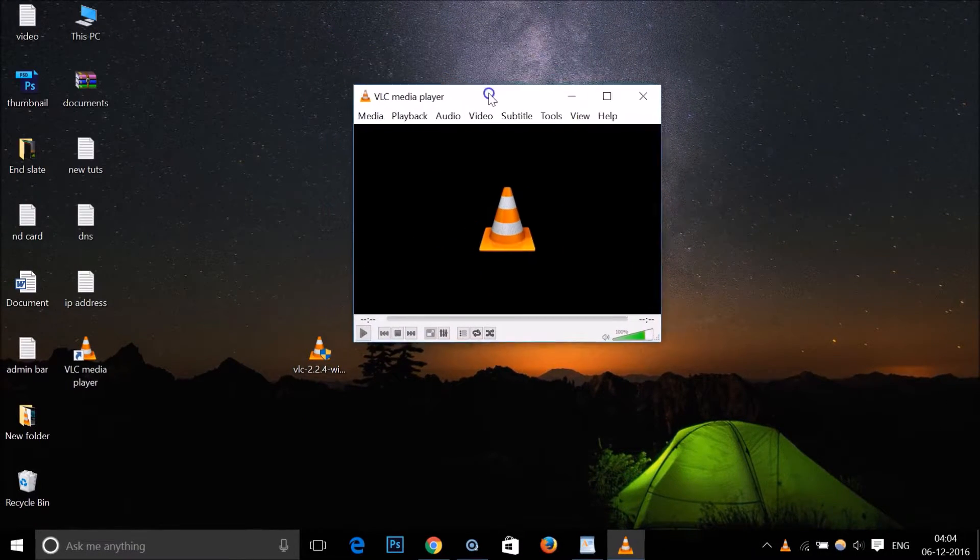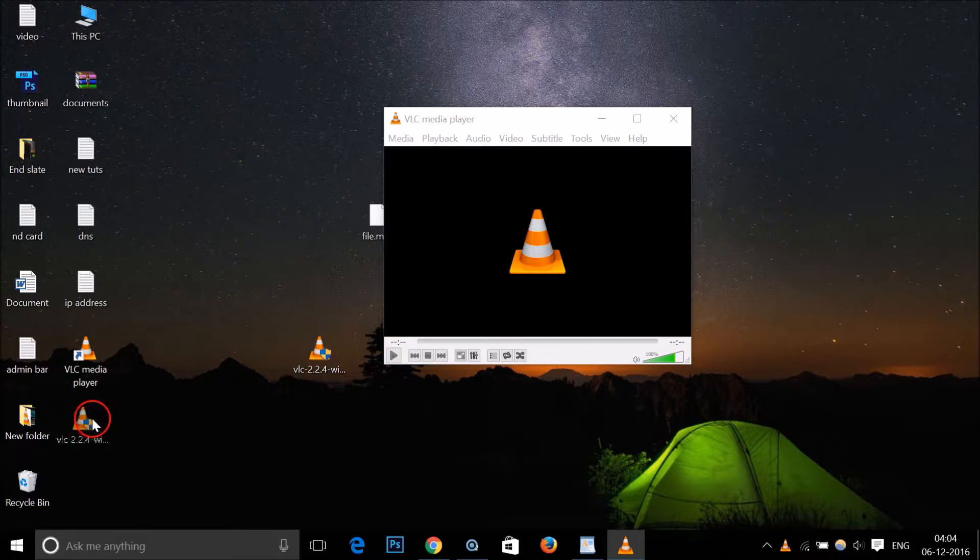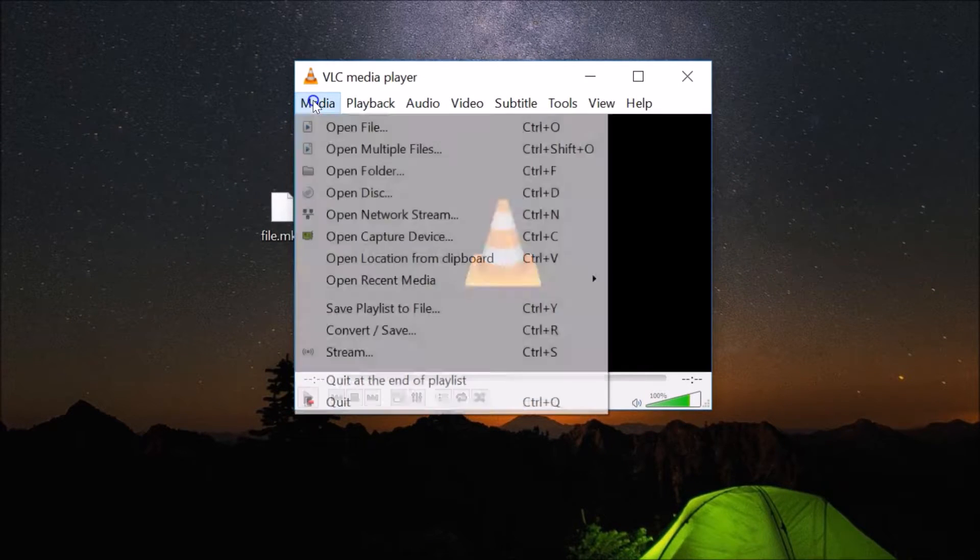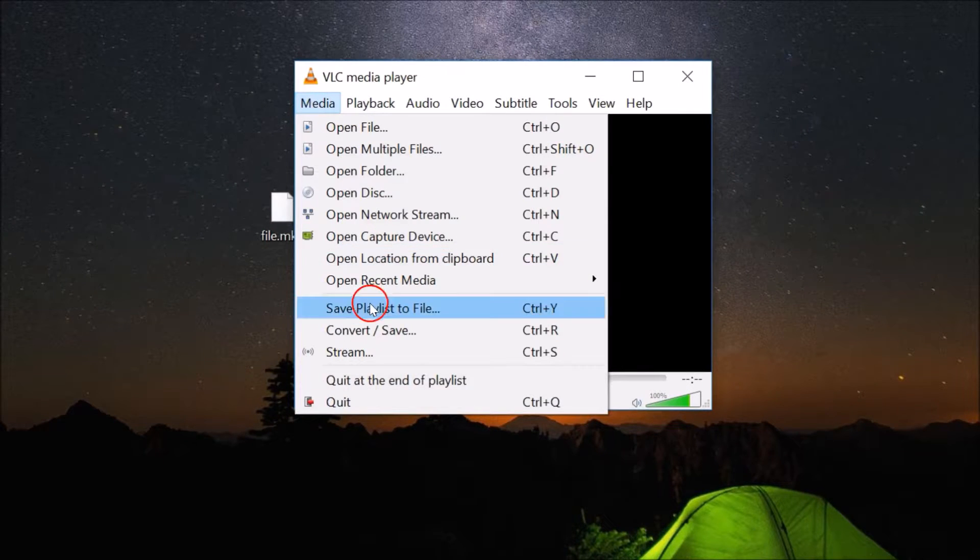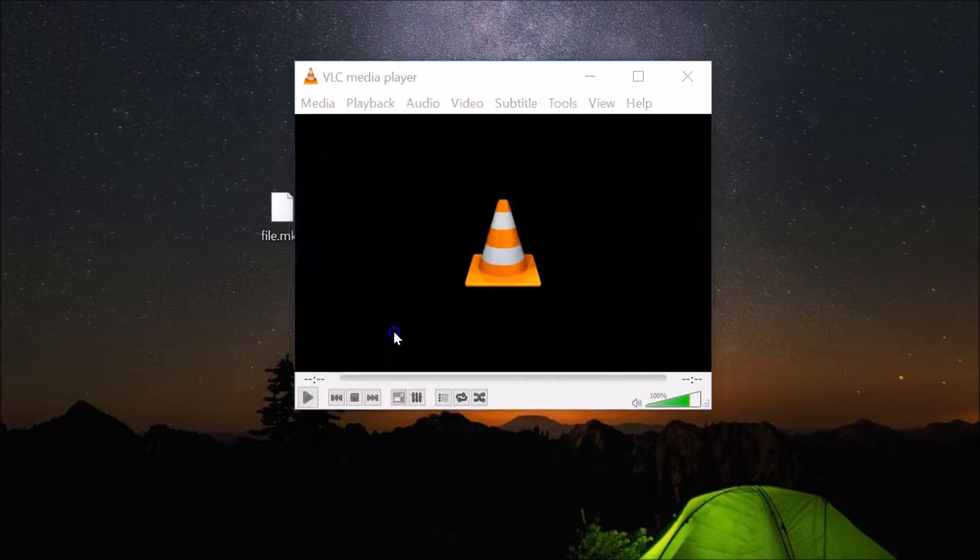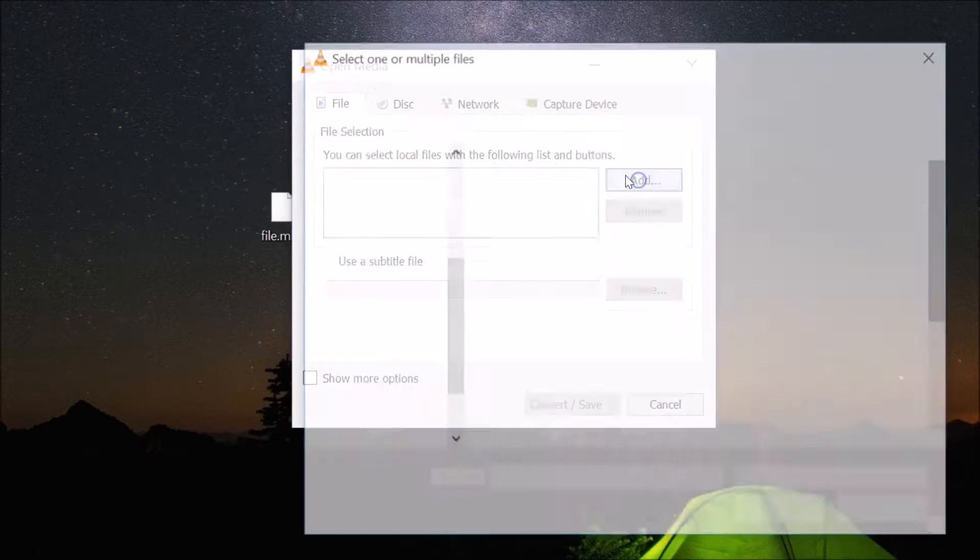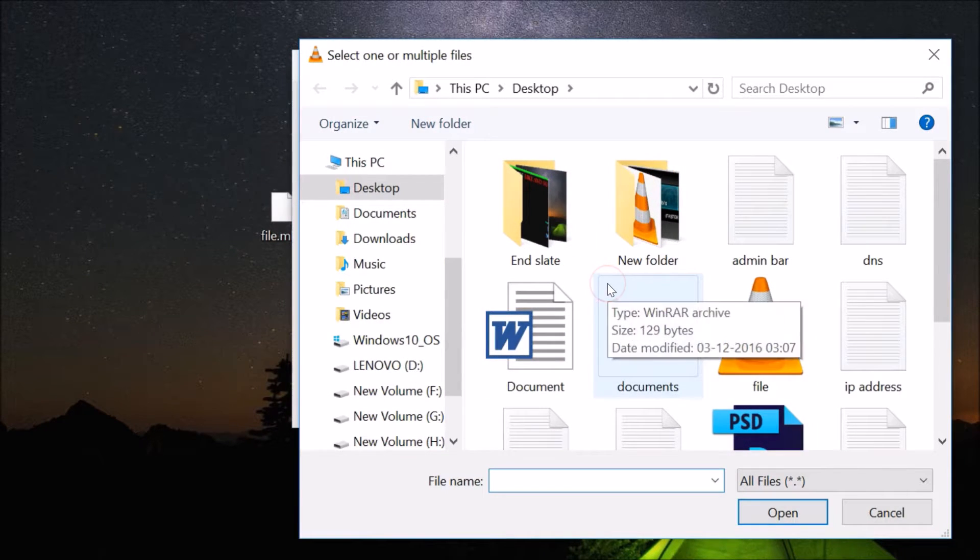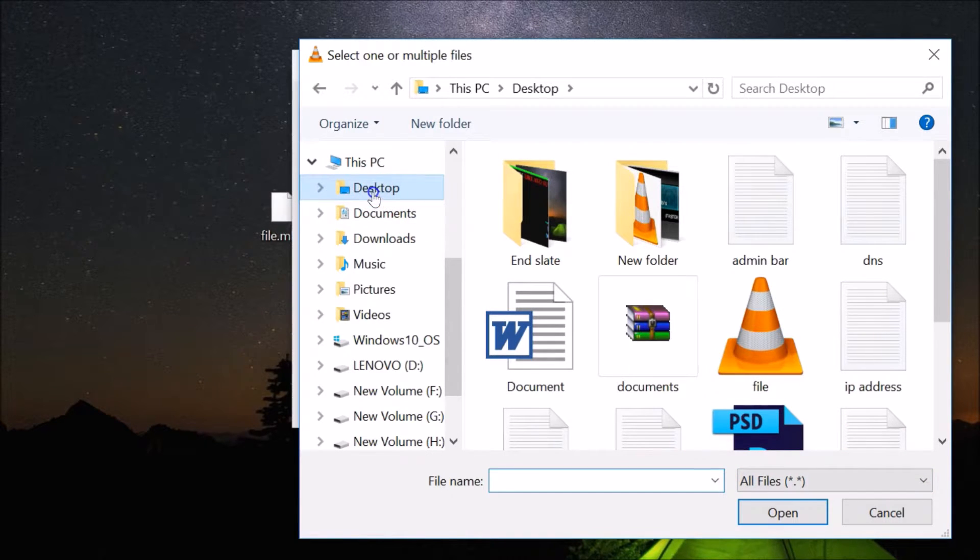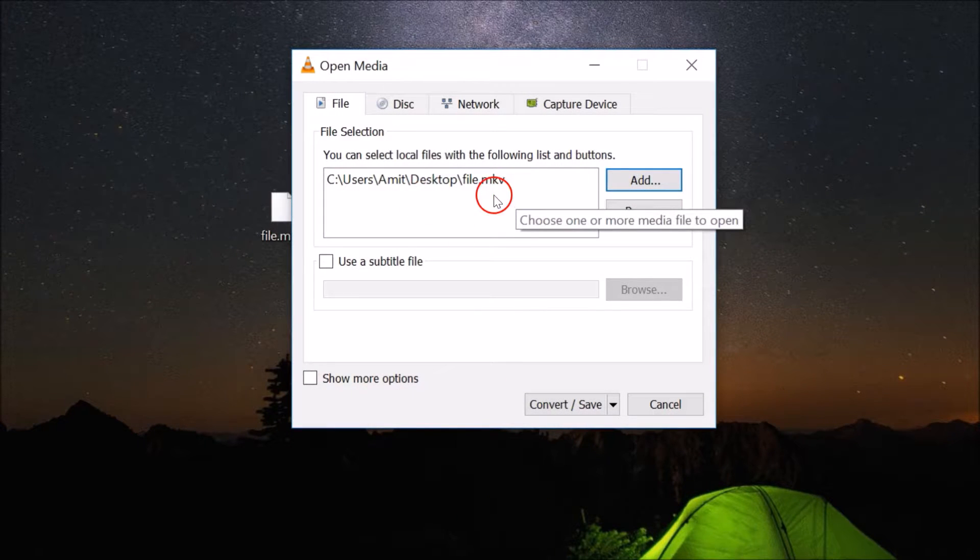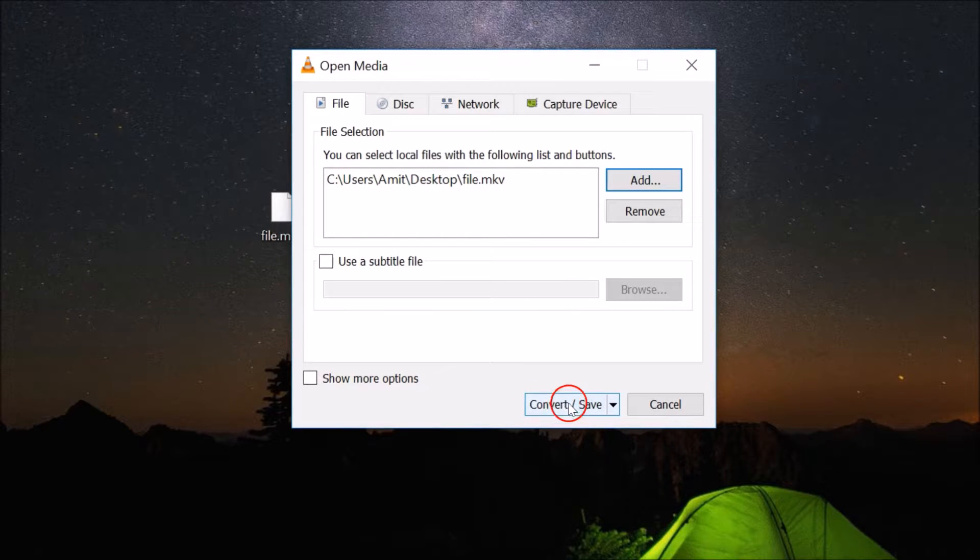Here we have our VLC media player. After that, you need to go to Media and then click on Convert/Save. After that, you have to add your MKV file, so browse to the place where you have your MKV file. I have it on my desktop, so I just need to select it and then click on open. It has been added, our MKV file has been added. After that, just click on Convert/Save.